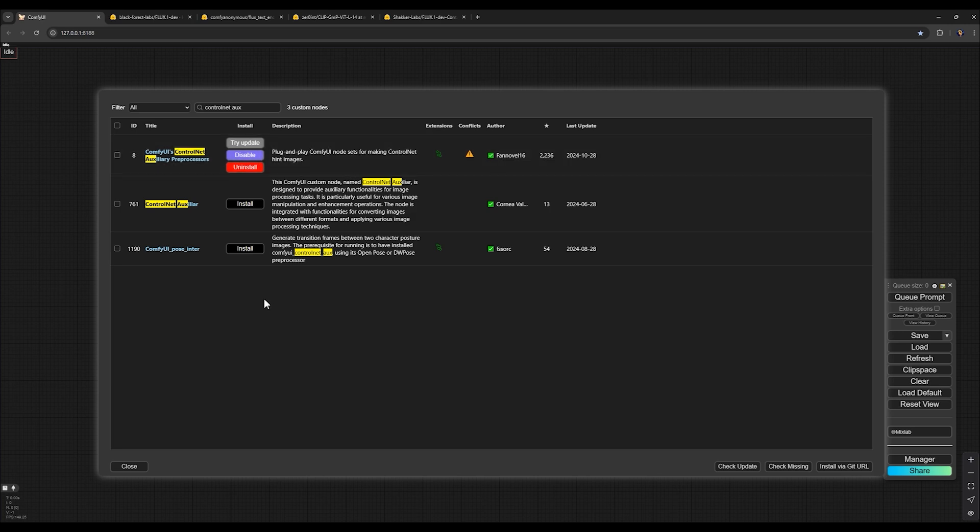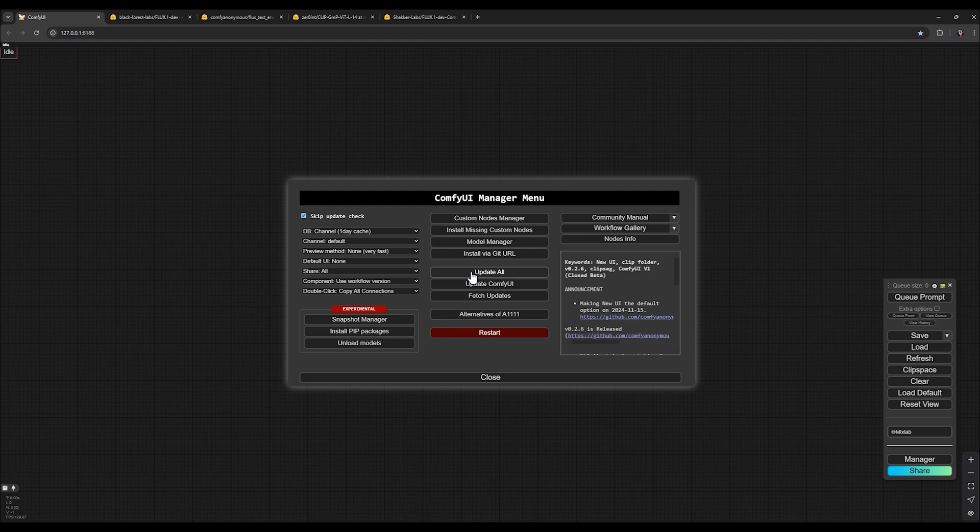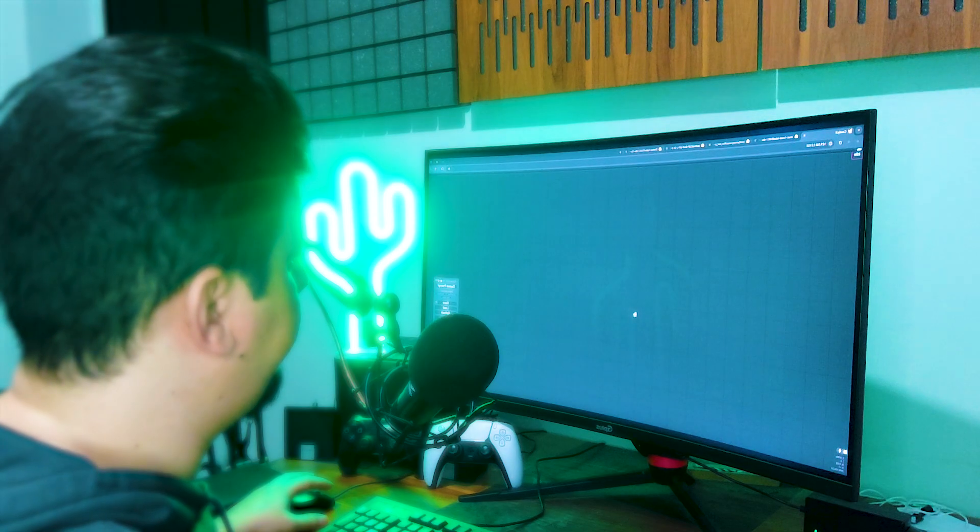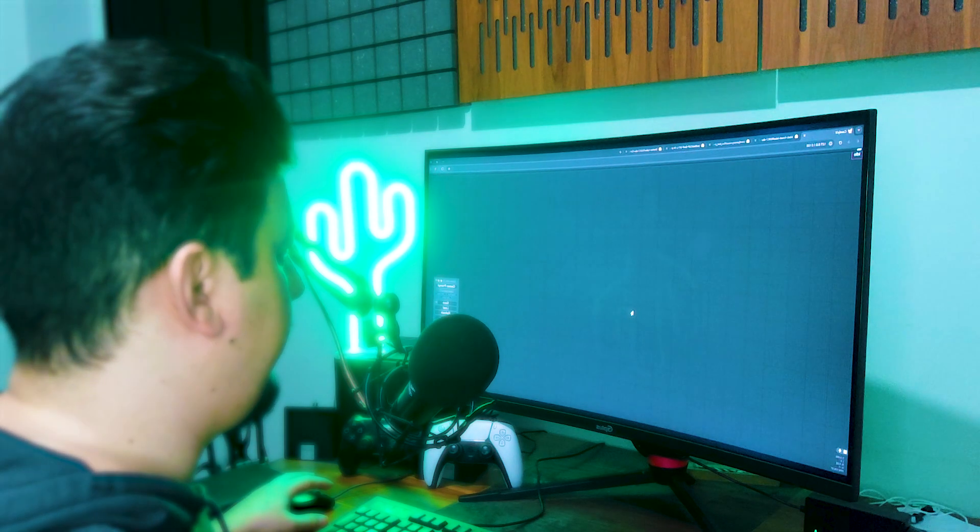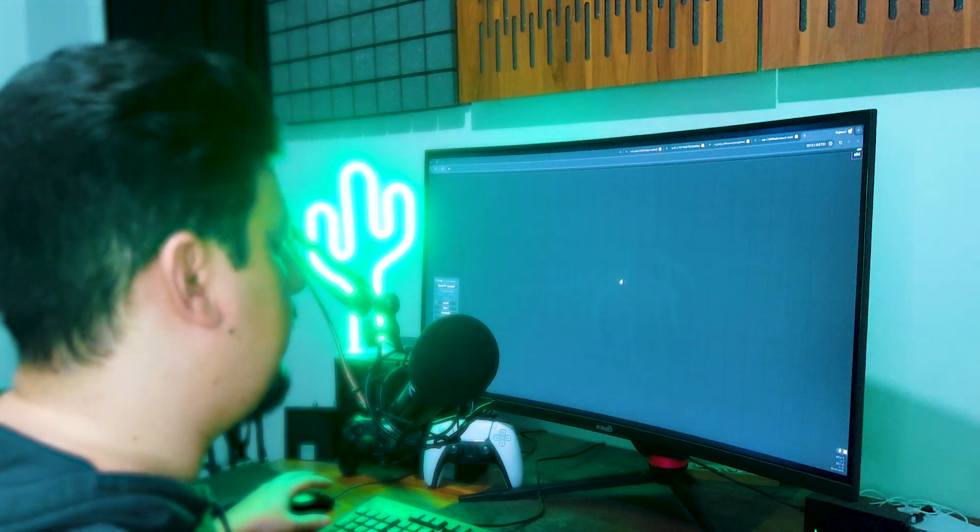After installation, click Close and here click Update All in order to update ComfyUI and other things that ComfyUI needs to be updated. Now you need to restart ComfyUI by clicking this button, and after that, it will automatically open the ComfyUI interface.